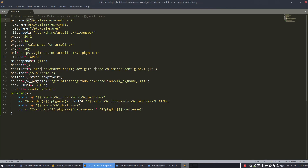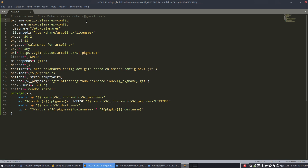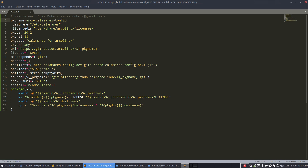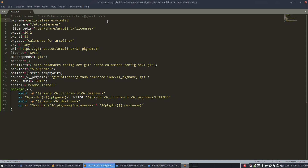I would appreciate if you did not call it Arco or Arco Linux — that's all I'm asking. I'm not going to use git in the name, which makes it easier. The difference between the two variables is that one doesn't have git. So the package name is Carly Calamares config — once you choose a naming convention, stick with it.